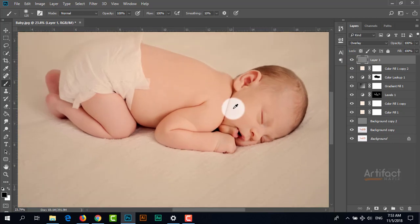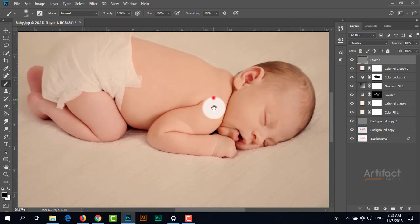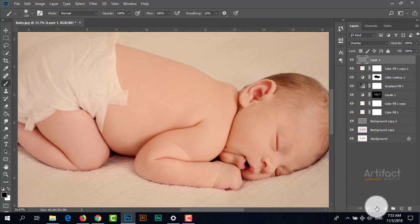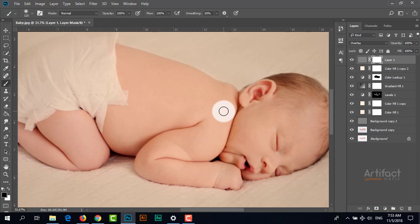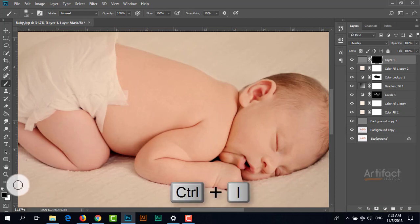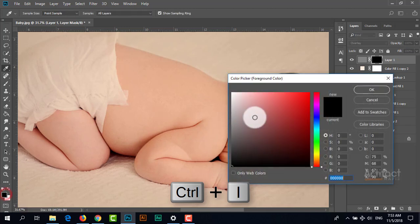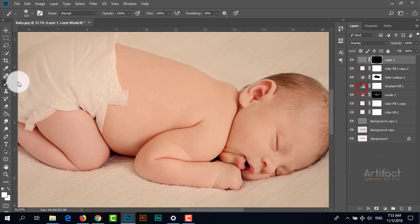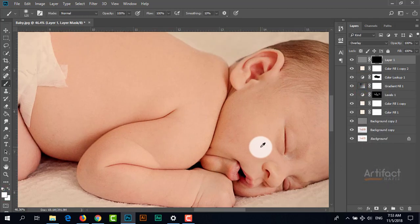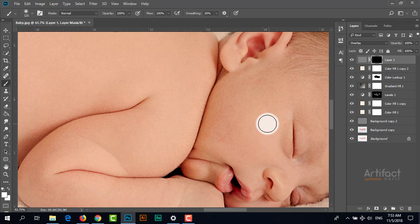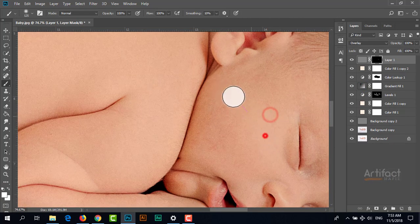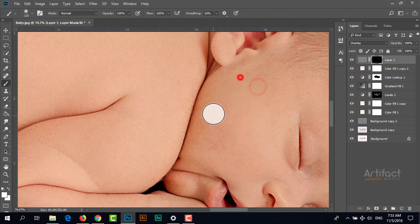Now I'm going to apply this to specific areas. I'm adding a layer mask to this layer and inverting it by pressing Ctrl+I. Setting the foreground color to white, I take the brush and paint on the skin of the face.